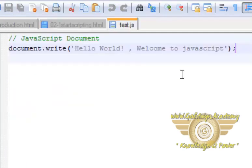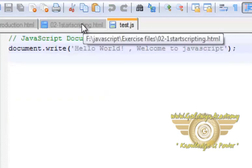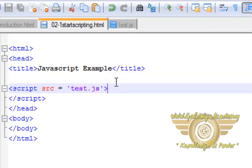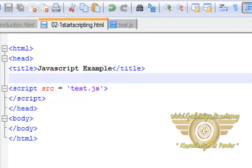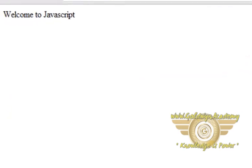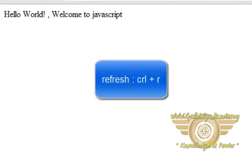What code we have written in this file, that all code will display in our HTML page. Now refresh our browser, so this is the change.